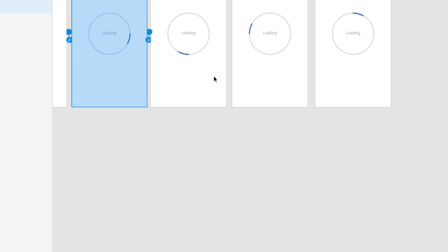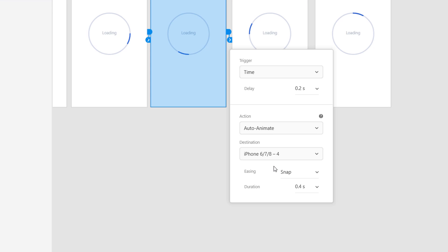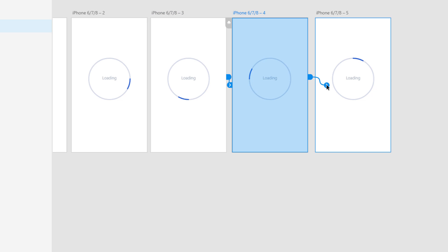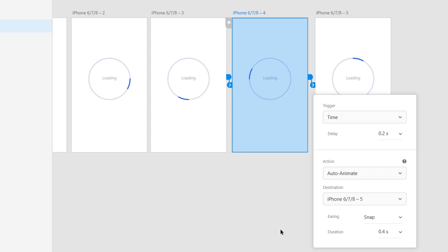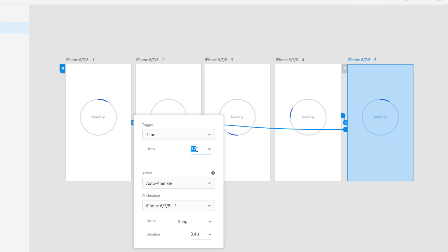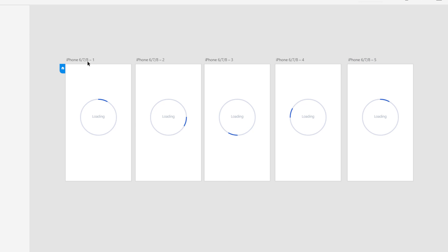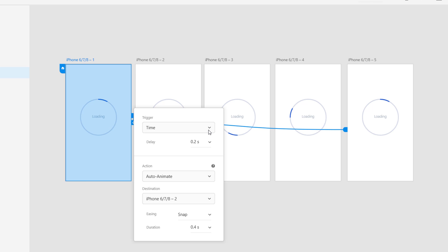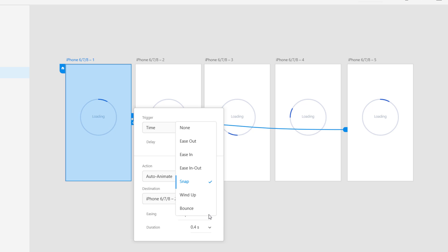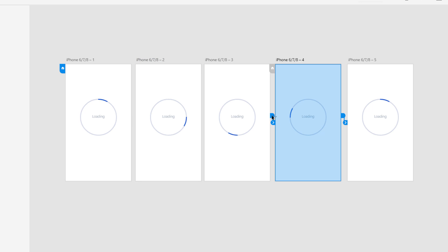I'll do the same for the remaining artboards — it maintains the last settings. Snap, 0.4 seconds, 0.2 second delay, then move to the last one. For the final link back to the first artboard, the delay will be 0.1 and we won't use any animation. So after every 0.2 seconds it will transit to the next artboard using Auto Animate with Snap easing. Let's also try Bounce so you can see the difference.